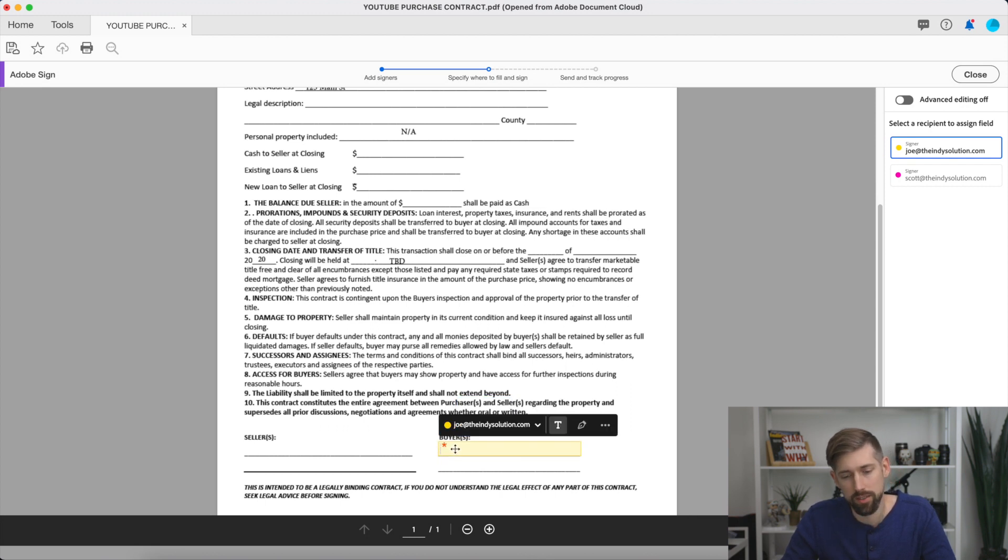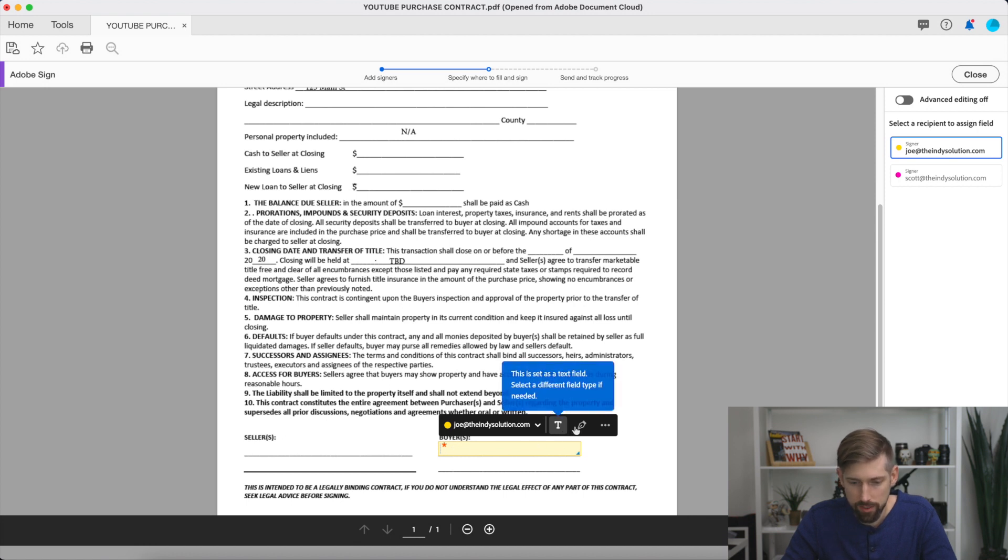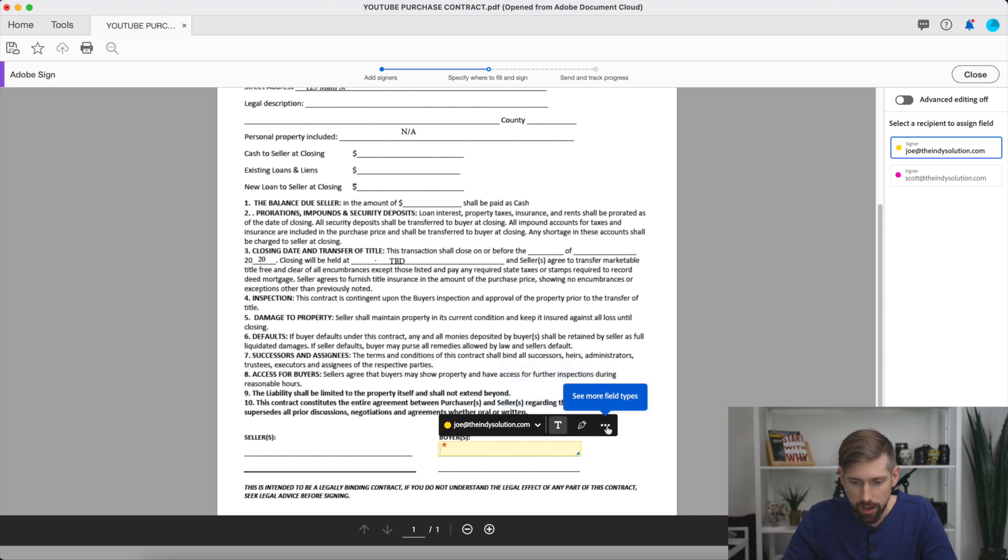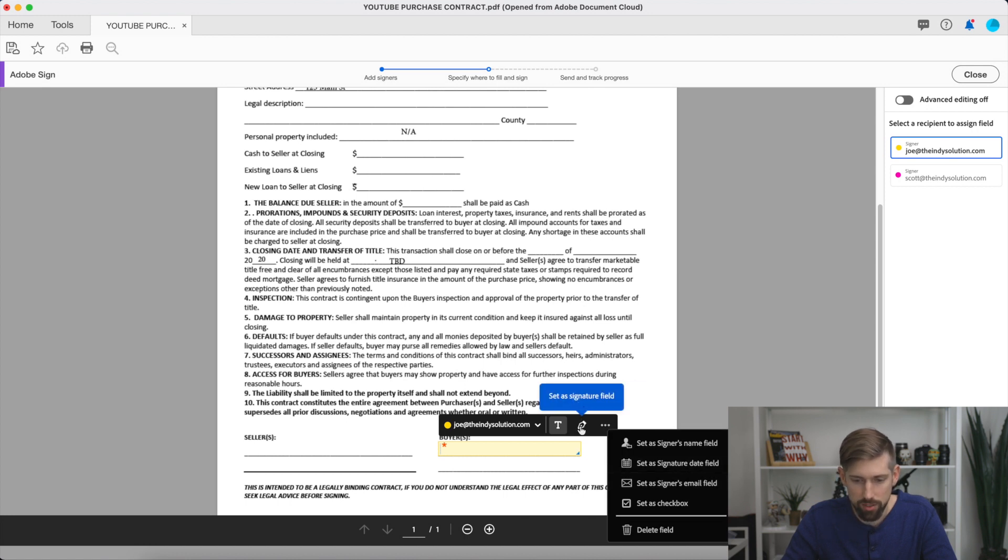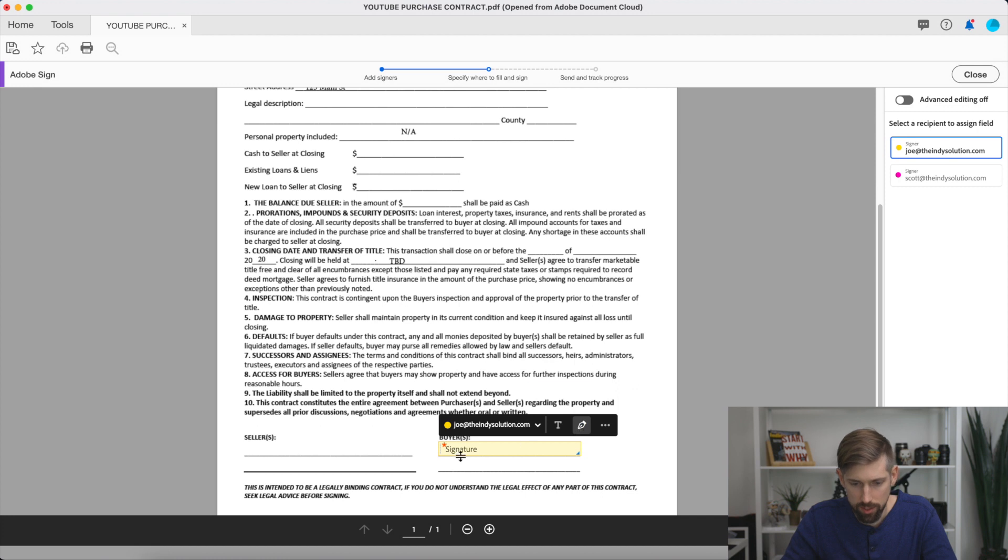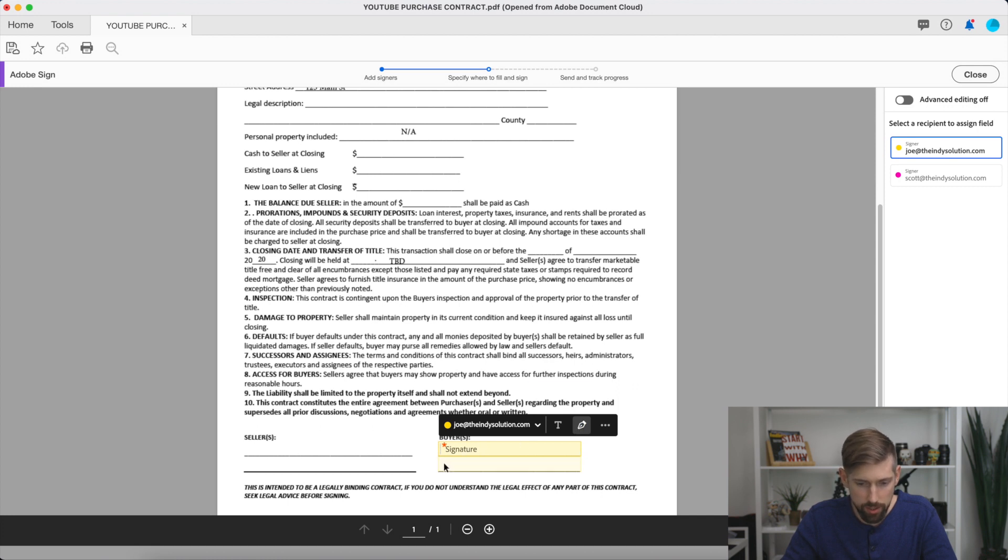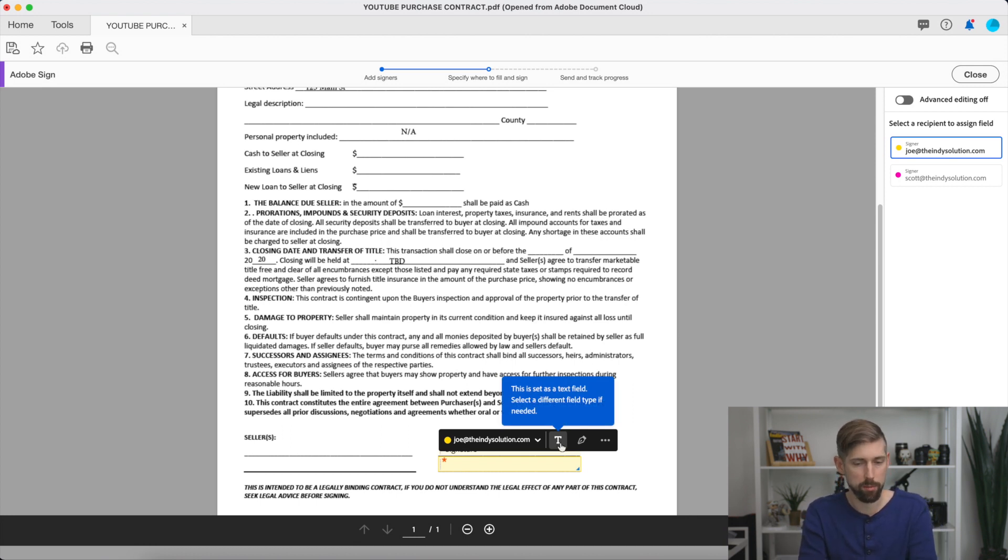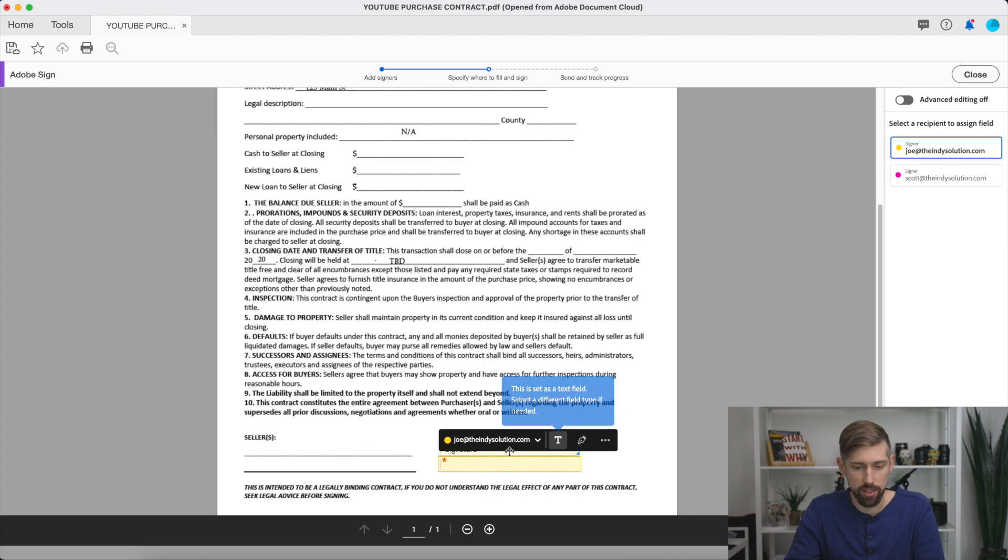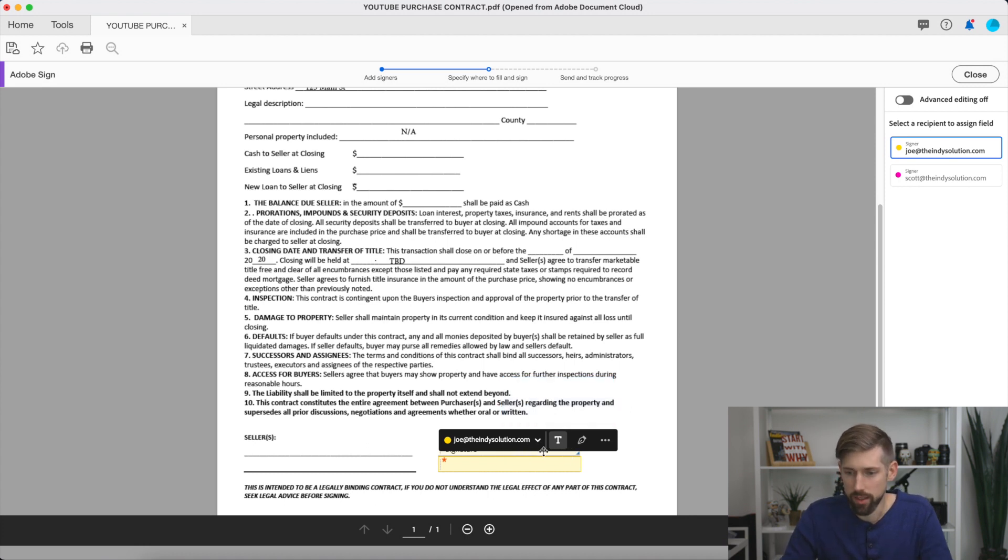So right here you have a text box, signature box, and then you have other options here. You can set different things. You can need dates, anything like that. So I'm going to do signature. And you see it changes to signature. I'm going to click right below it and leave it as text. That way he can type in his name or company if it's a company that owns it. And then the signature, they'll click on that and be able to sign it.